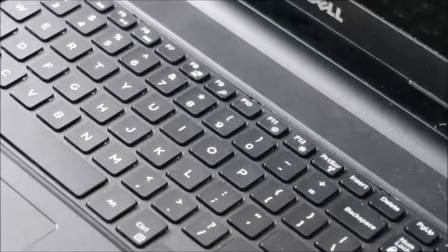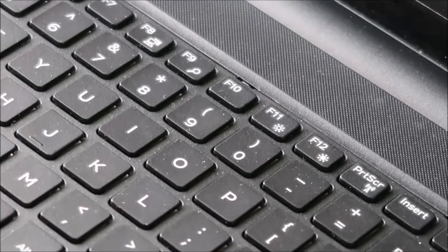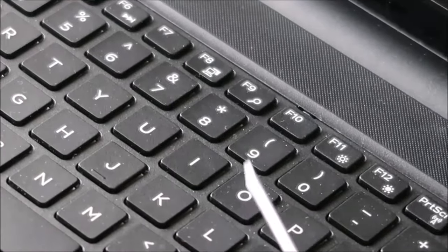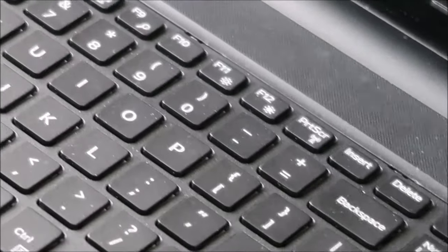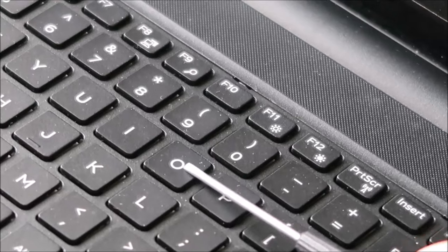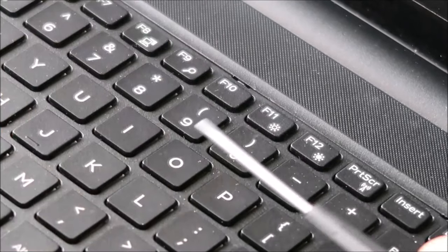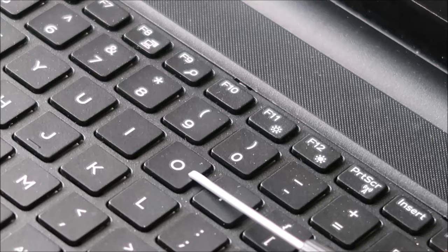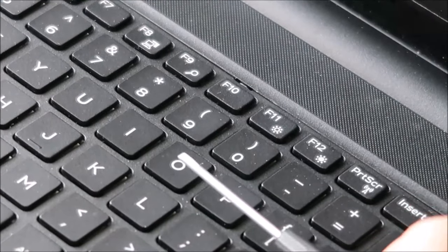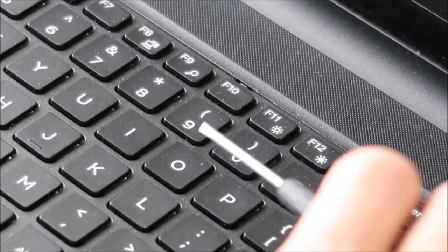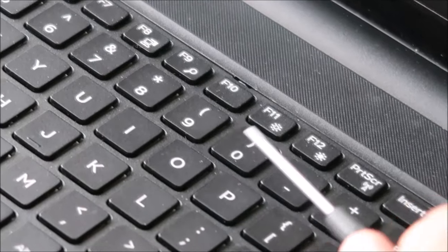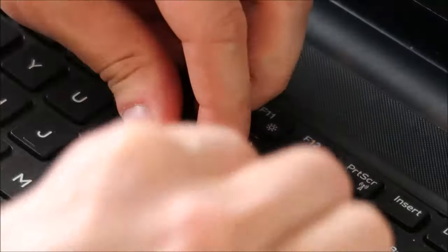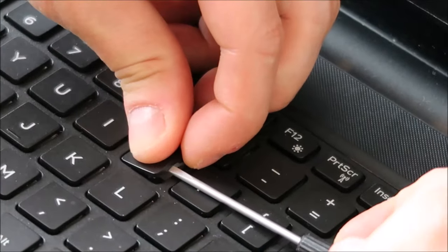Alright, zoom in there. Alright, so what you want to do here to replace this key, you want to get your flathead screwdriver underneath this key cap, which is the top part, but underneath you want to get it on top of the retainer clip that's under this holding it down. So I'll do it real quick and then I'll show you what I'm talking about once I get in there. So peel that up a little bit, get the flat head under there.